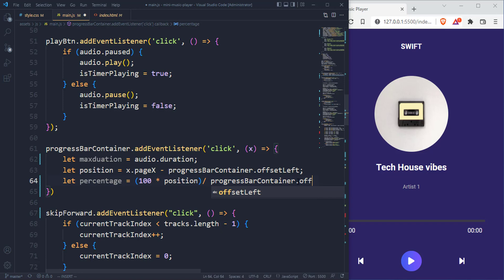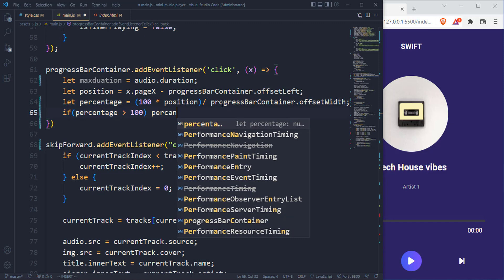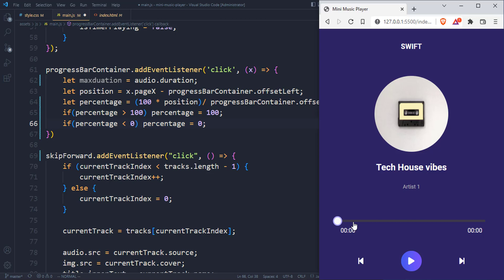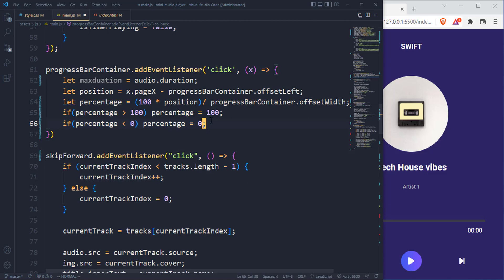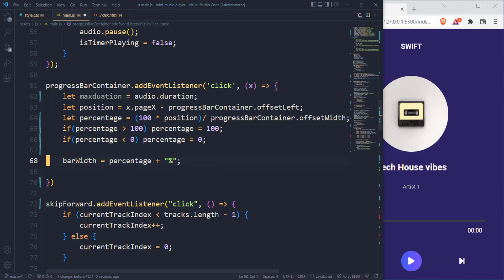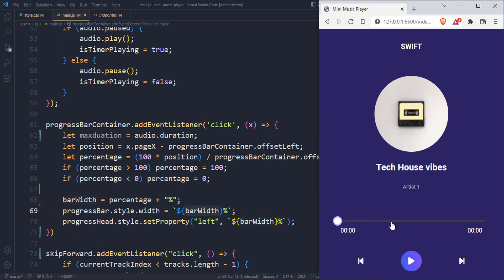Once that is done, we are done with the calculation. We can now update our bar width, which is going to be the percentage, and concatenate a percentage sign in front. Let's go ahead and update the progress bar and also the progress bar head. We just use the width and update that. If we click on any of these, that should definitely move it.